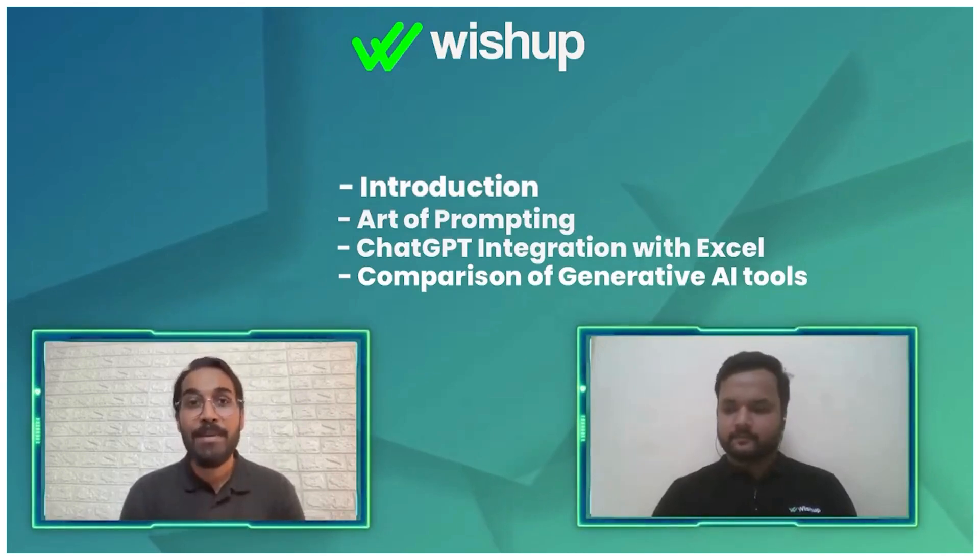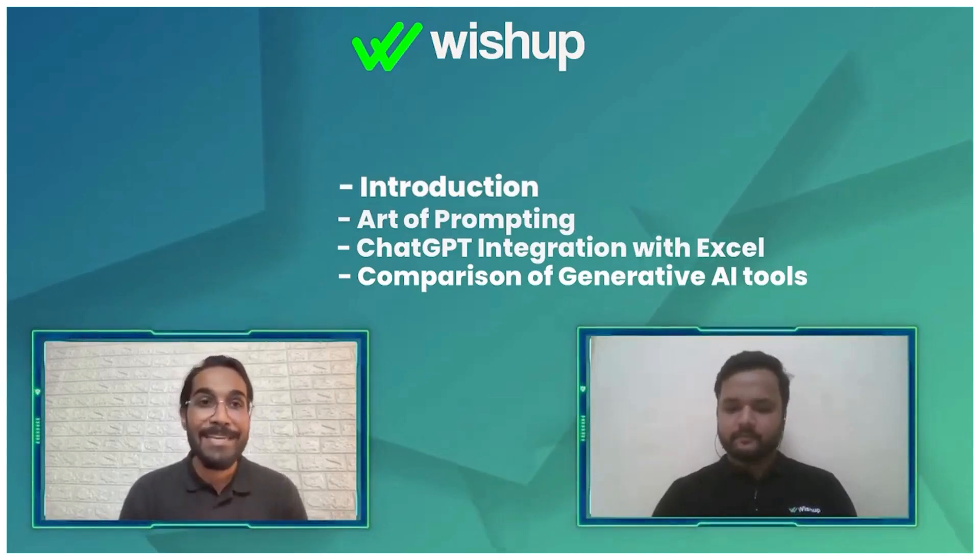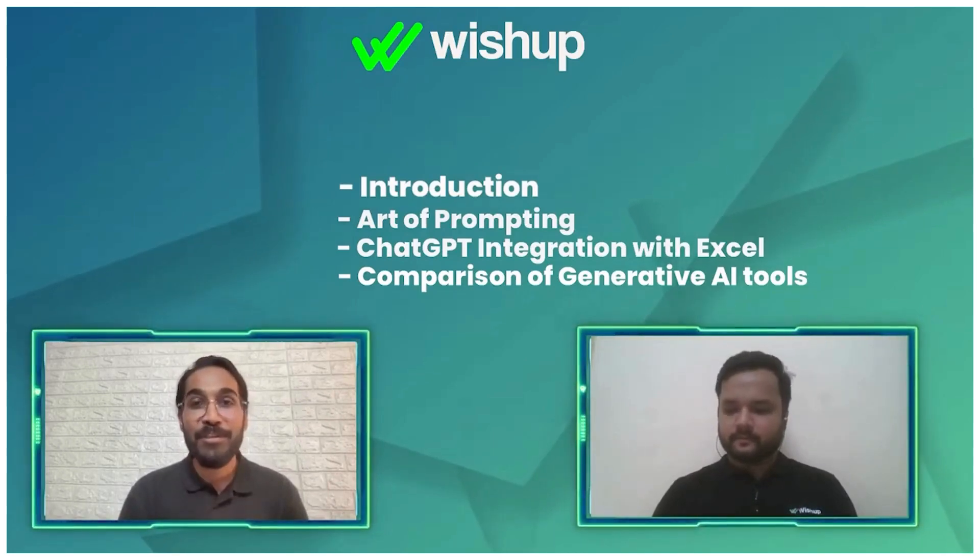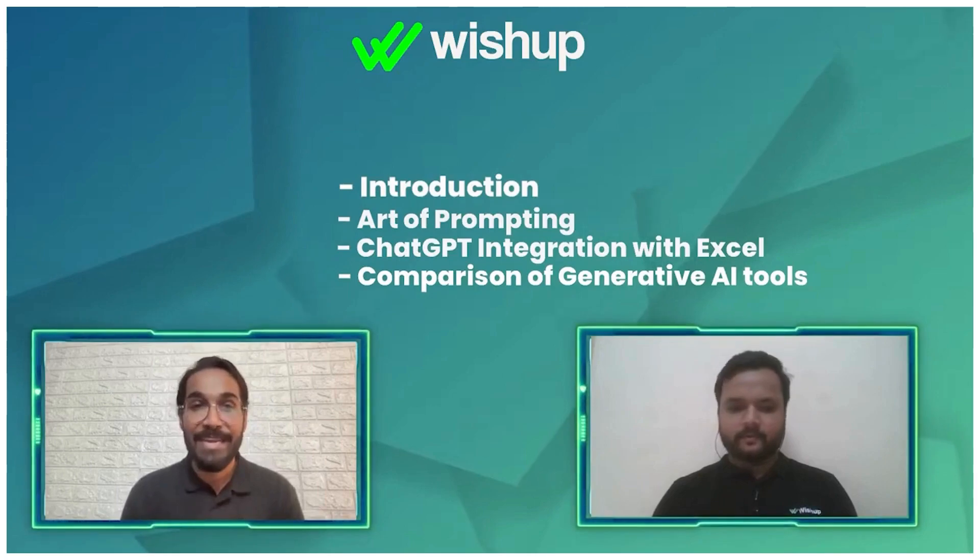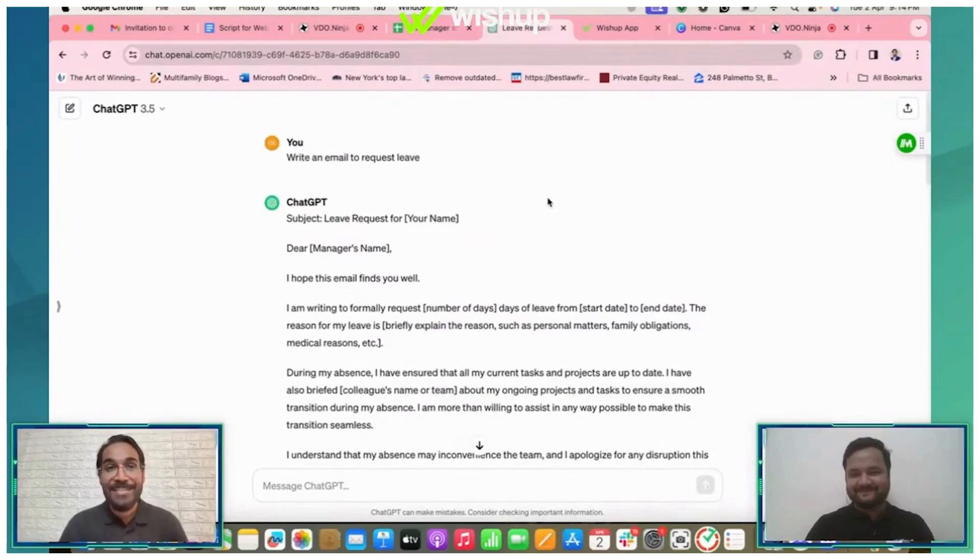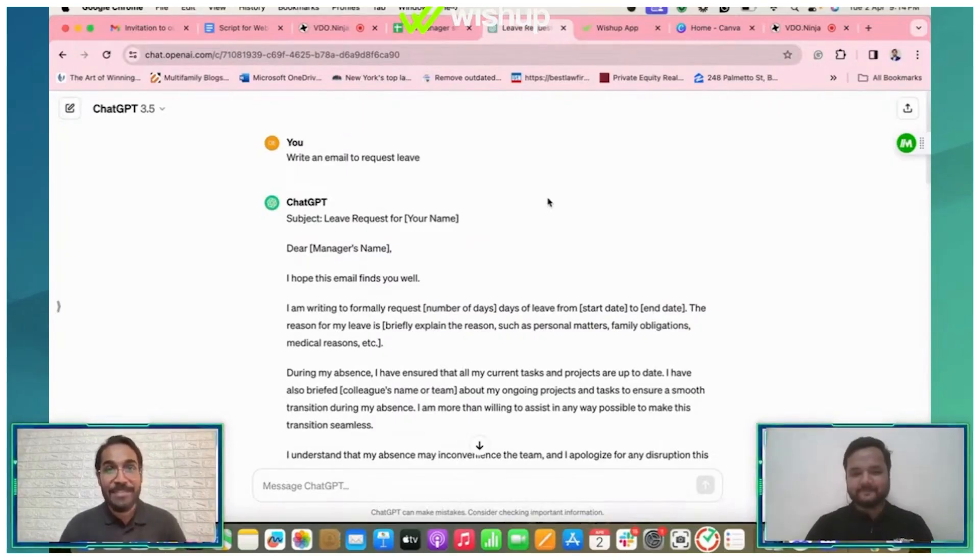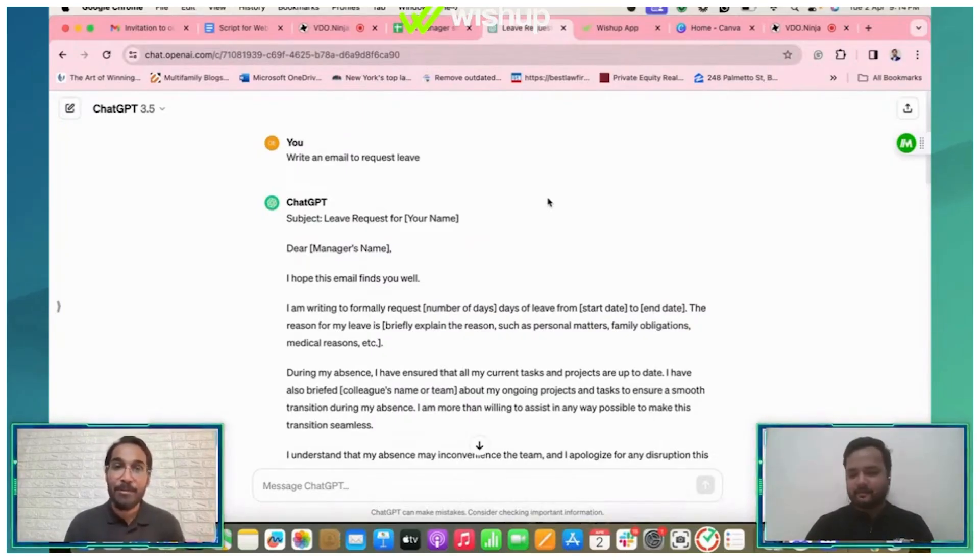Email writing is something that I think most of us use ChatGPT for. So yes, as I was saying, I gave ChatGPT a quick prompt of write an email to request...